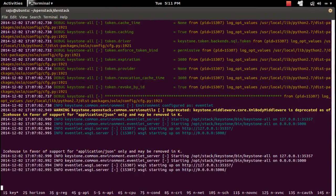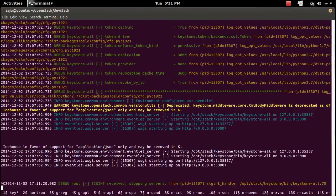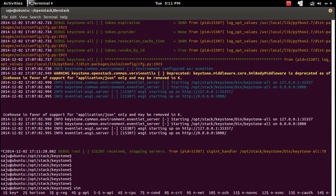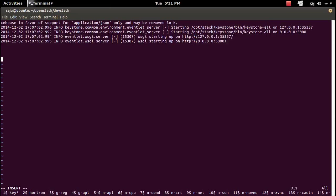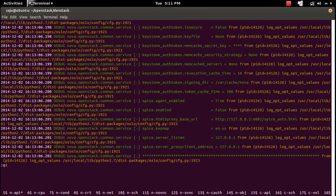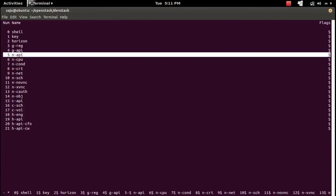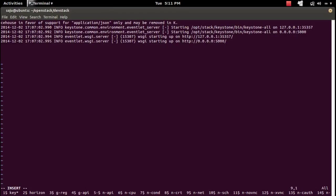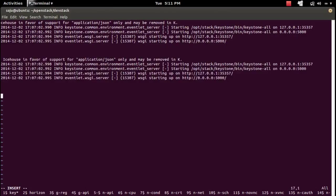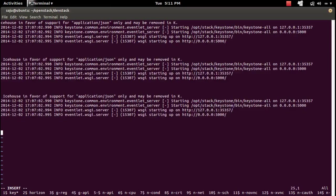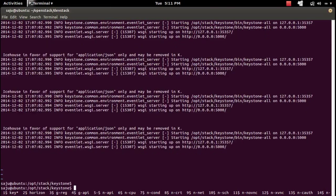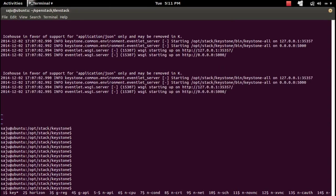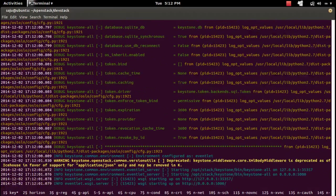If you want to paste this text into some file, you can do that. Let me open a file here. You can paste it by pressing Ctrl+A close square bracket — this way you can paste that text. Let me exit from this file. I also stopped keystone, so let me start it again.